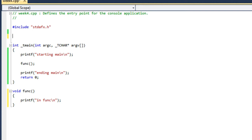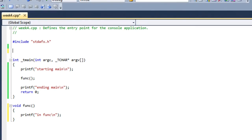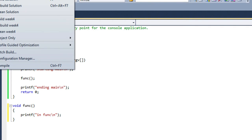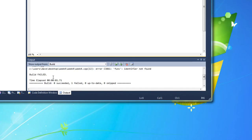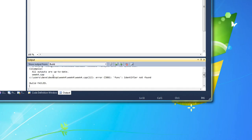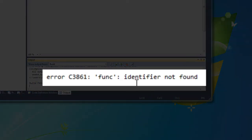So I can see there, error, func identifier not found.